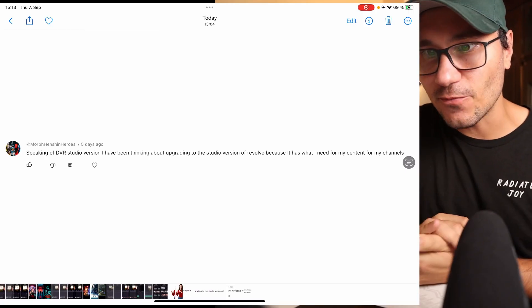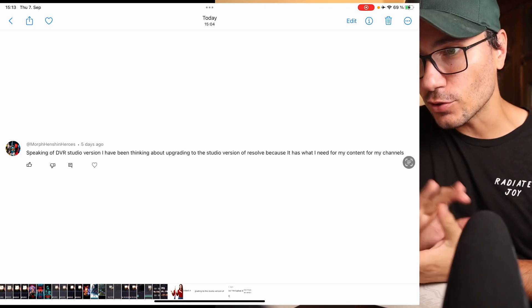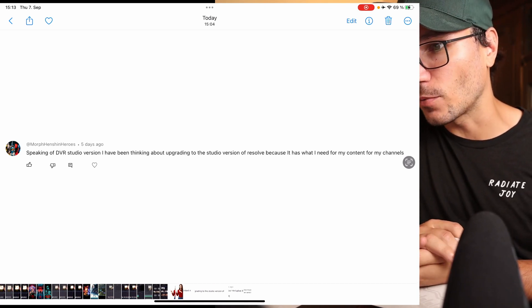Speaking of DaVinci Resolve Studio version — I have been thinking about upgrading to the Studio version because it has what I need for my content. Most of the stuff is free in DaVinci Resolve, and I have a video on my channel about the difference between Studio and free. But in my opinion, DaVinci Resolve is one of the cheapest softwares out there, even the Studio version, compared to Adobe's Creative Cloud. If you have any feature you like from the Studio version — whether it's voice isolation, magic mask, or the many others — one feature alone could already be the reason why you upgrade.